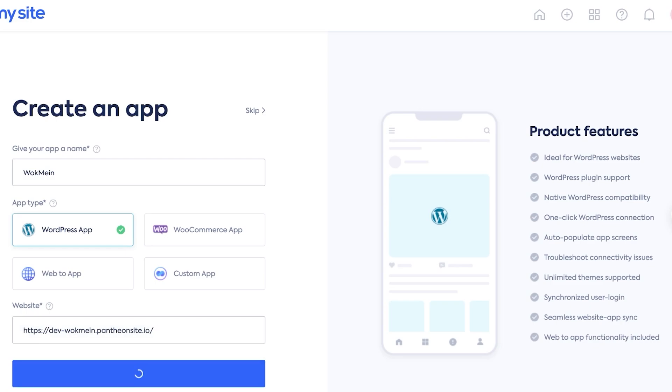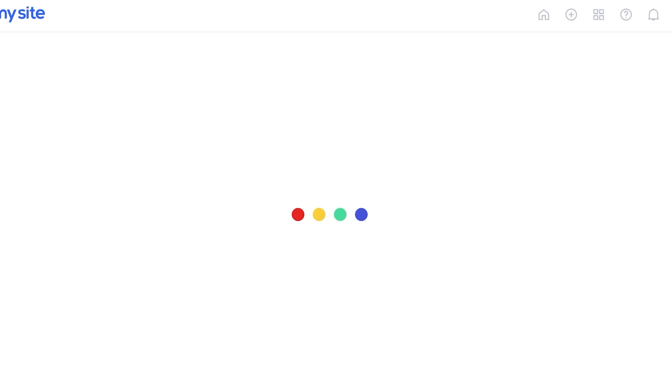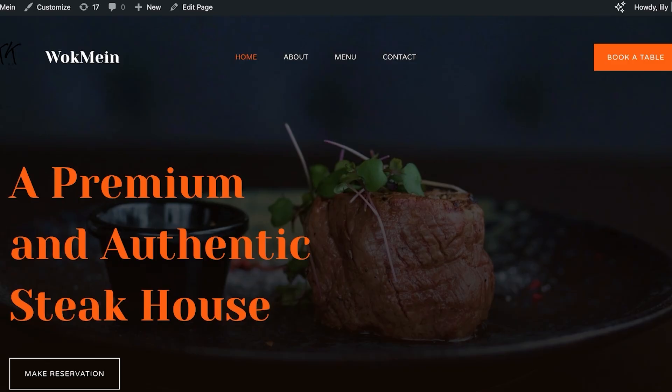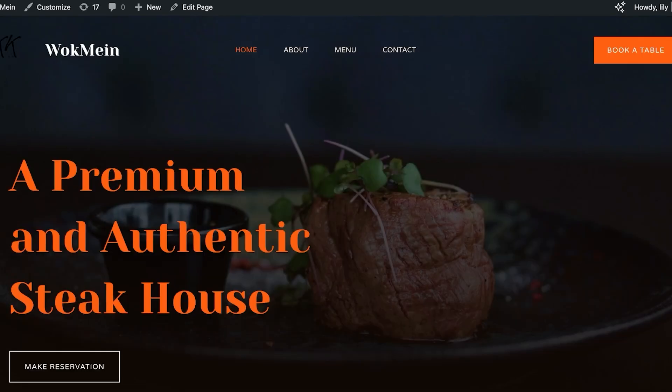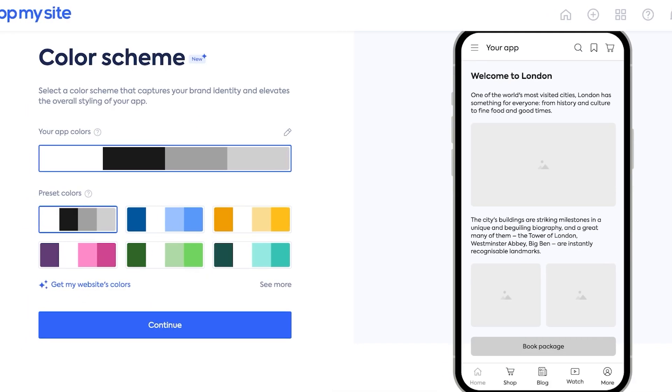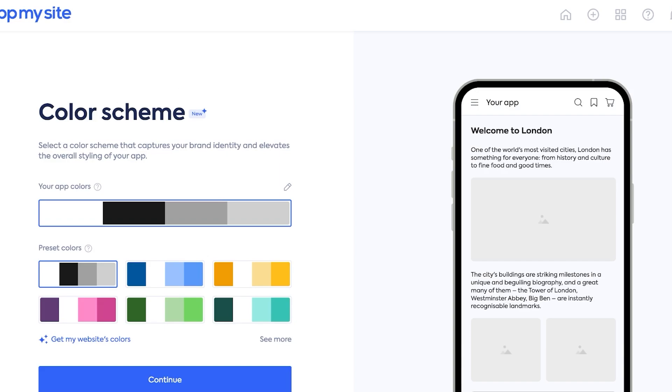Once you do that this will be the first step of building or converting your application. This is our website right now and we're going to wait.